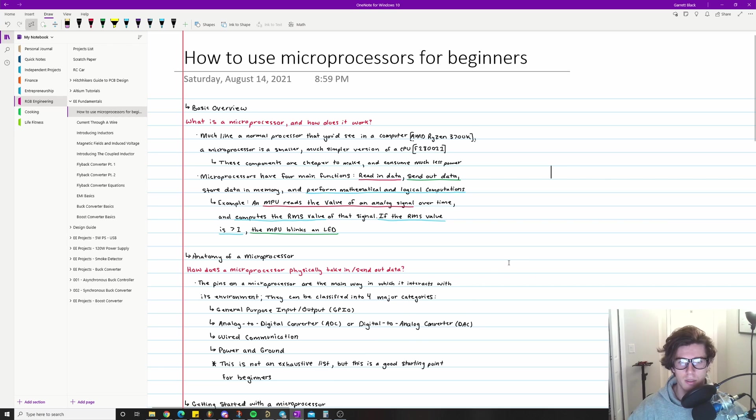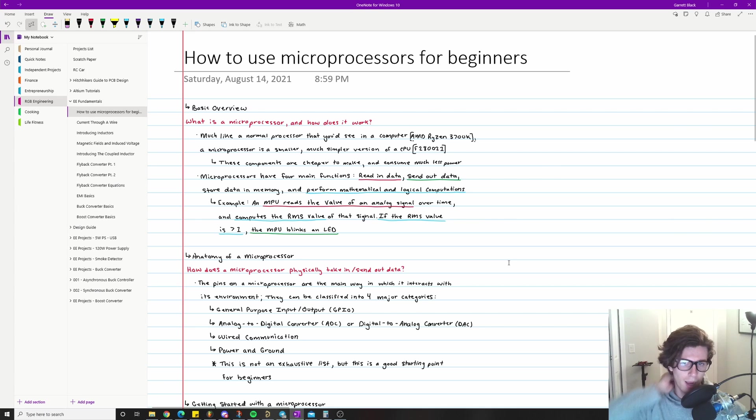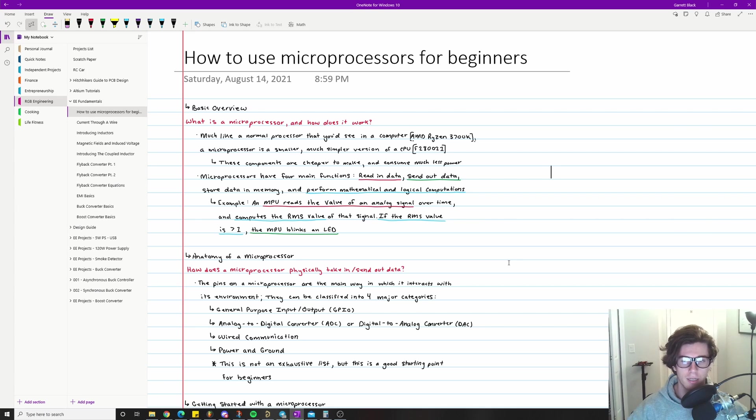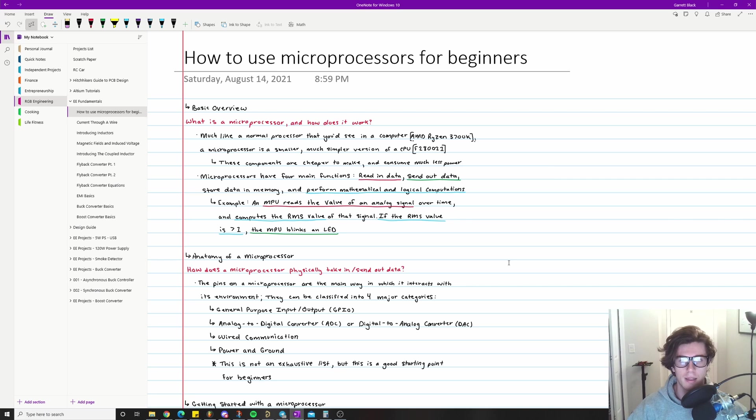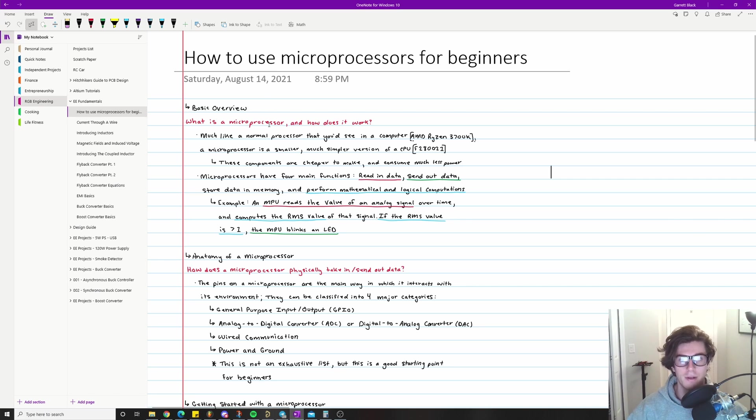If that's something you're interested in, let's just jump right into it. I have a little list of notes that I want to go through because before I get started with showing you any type of application circuits, I think it'd be a good idea to give you a basic overview of what exactly a microprocessor is and maybe kind of how they work.